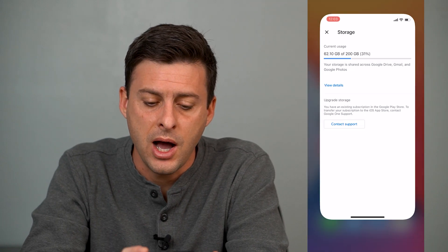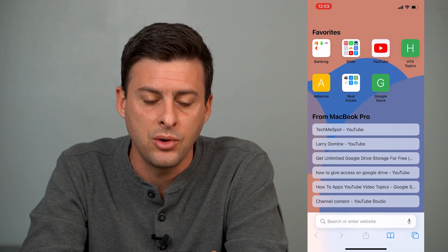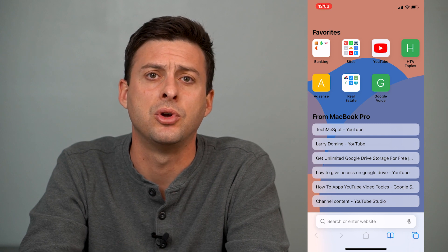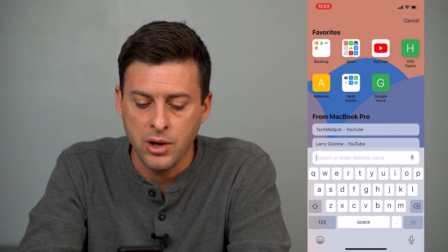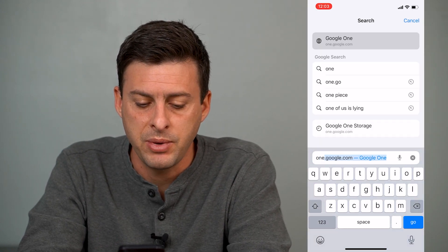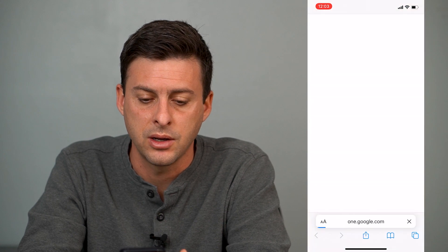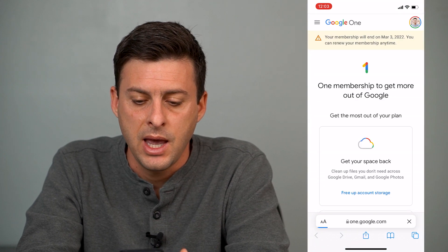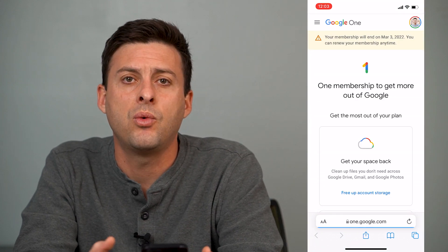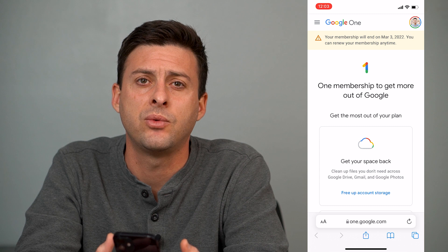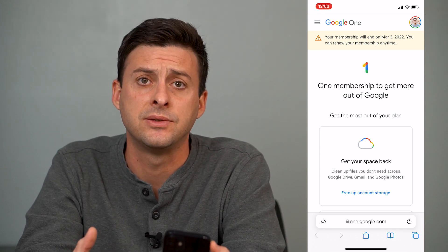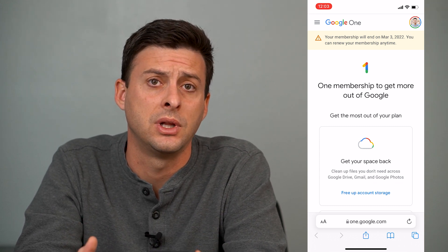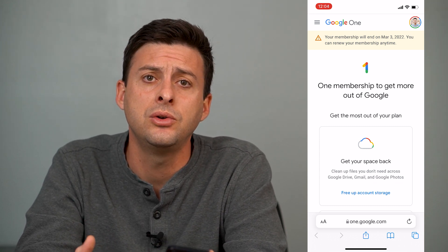Now we'll hop out of there and open up Safari, or you can open up Google Chrome or whatever. When you're on there, just type in one.google.com. Once you're at one.google.com, this is where you can manage all different kinds of things for your Google account, including storage.